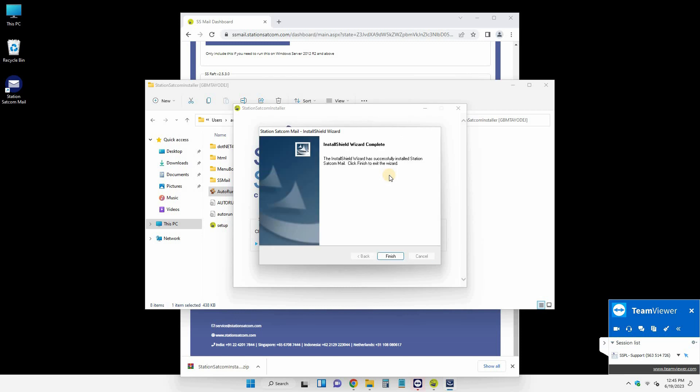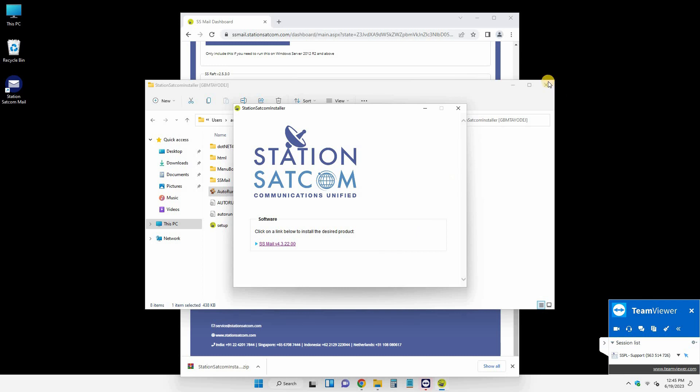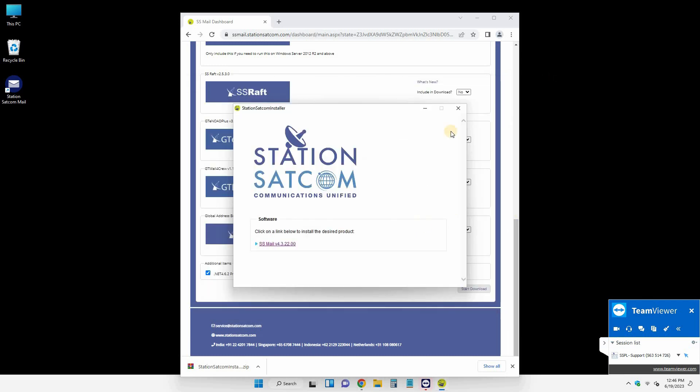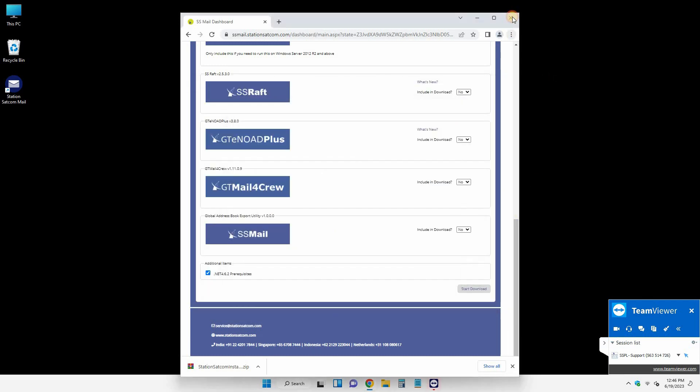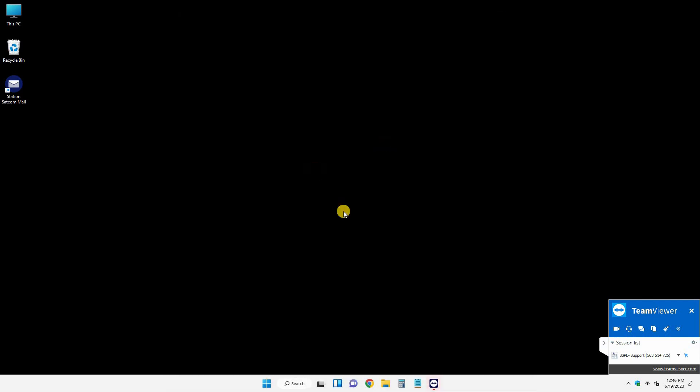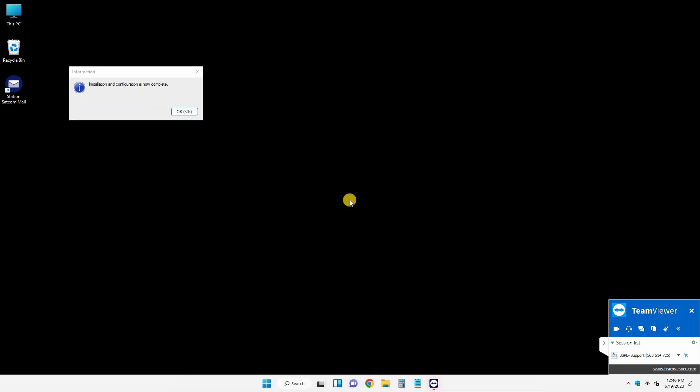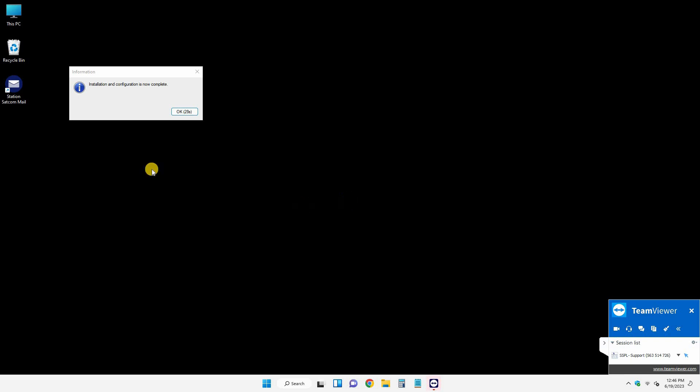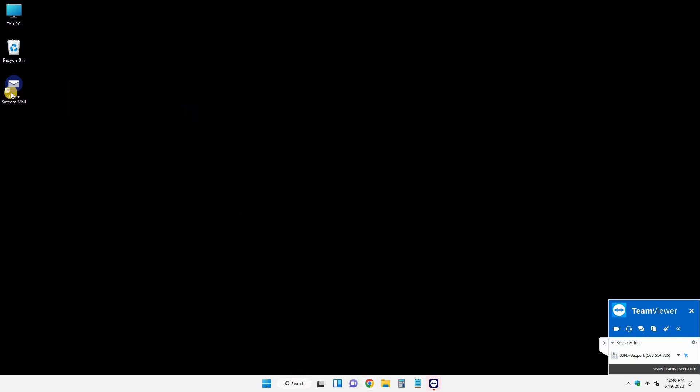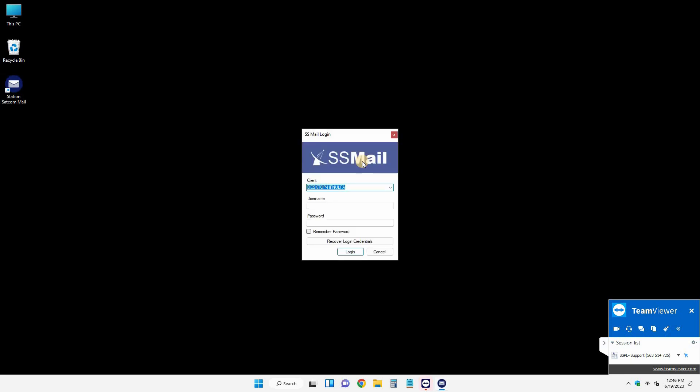So let's close everything and double-click on the software. The username and password will be provided to you by your service provider.